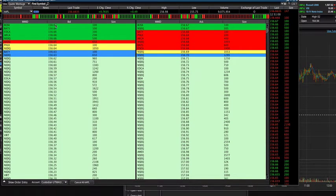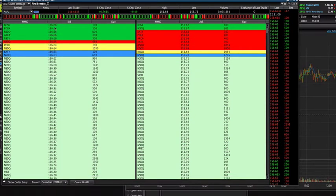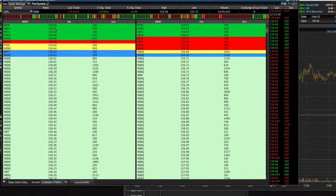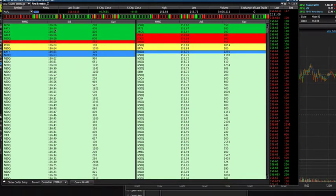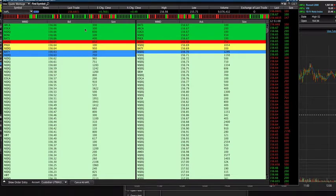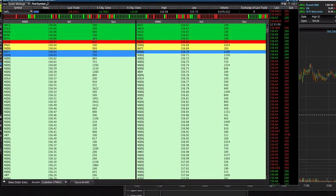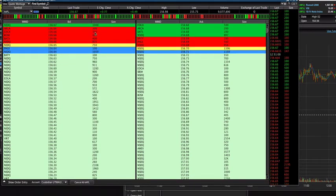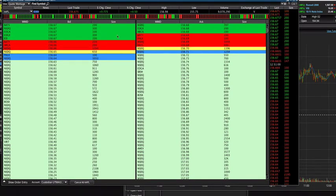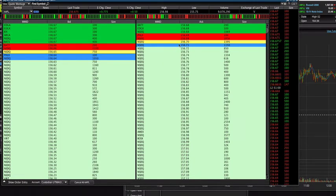So the second column is the bid, so it's what the prices are being bought for. So how much, for example, Apple right now, the price that's being bought was 156.66 cents. And this is the size, so the quantity of how many shares were being bought.